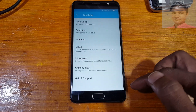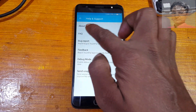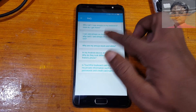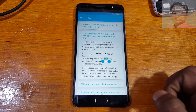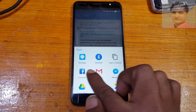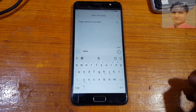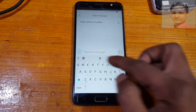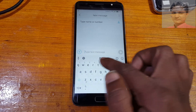Go to Help and Support, then FAQ. Tap here and just tap and hold. Now select the Share option. You will see Messages — tap on it. After that, delete the random letters there.